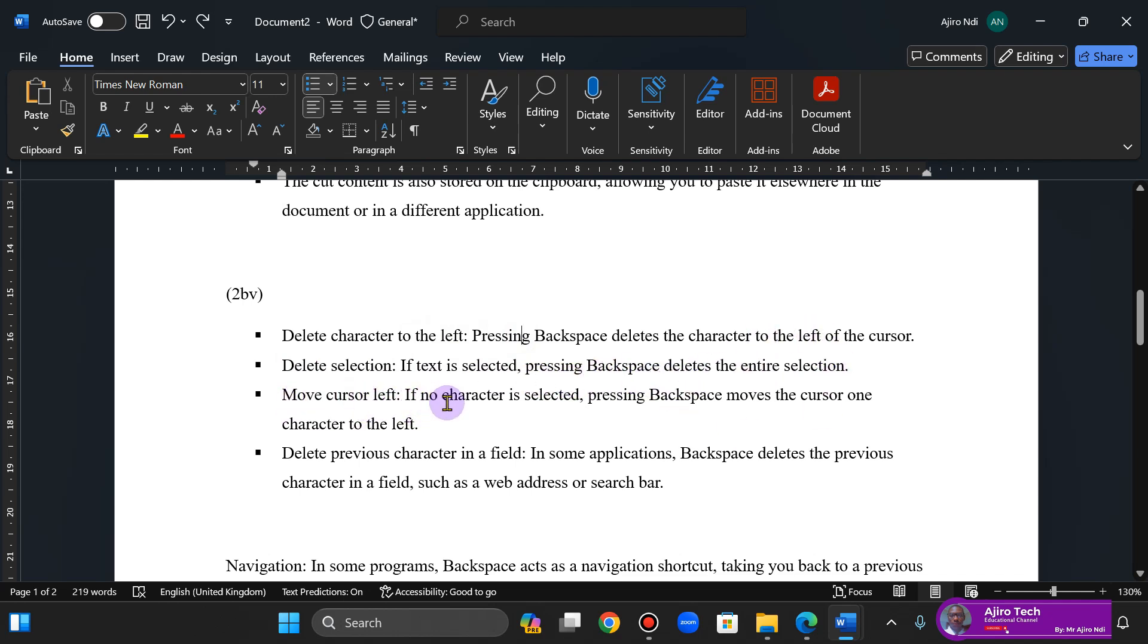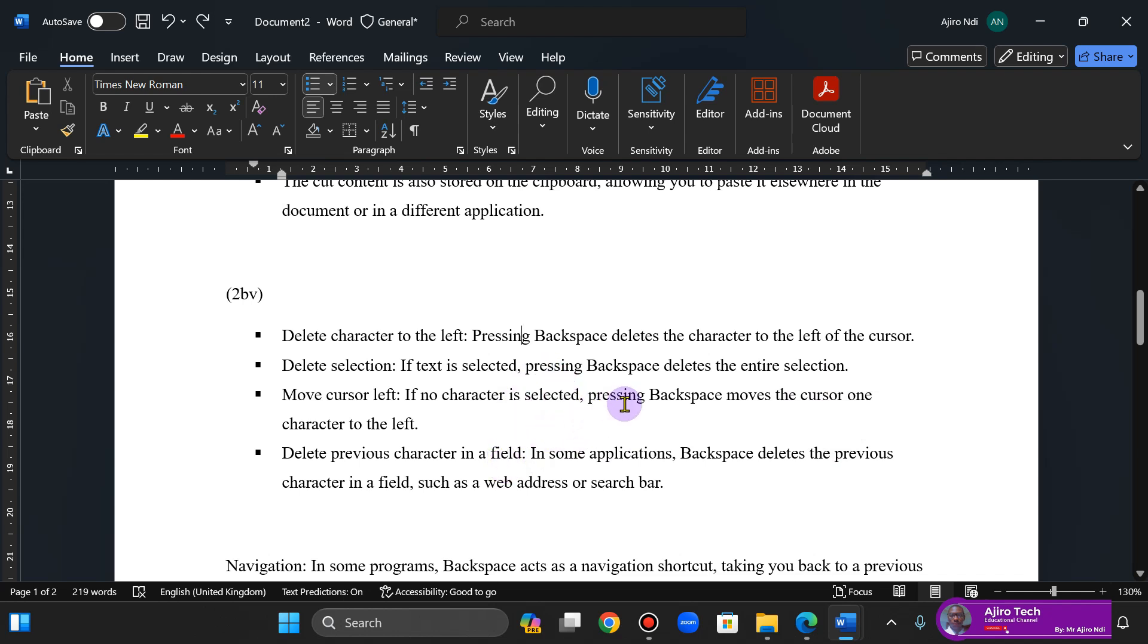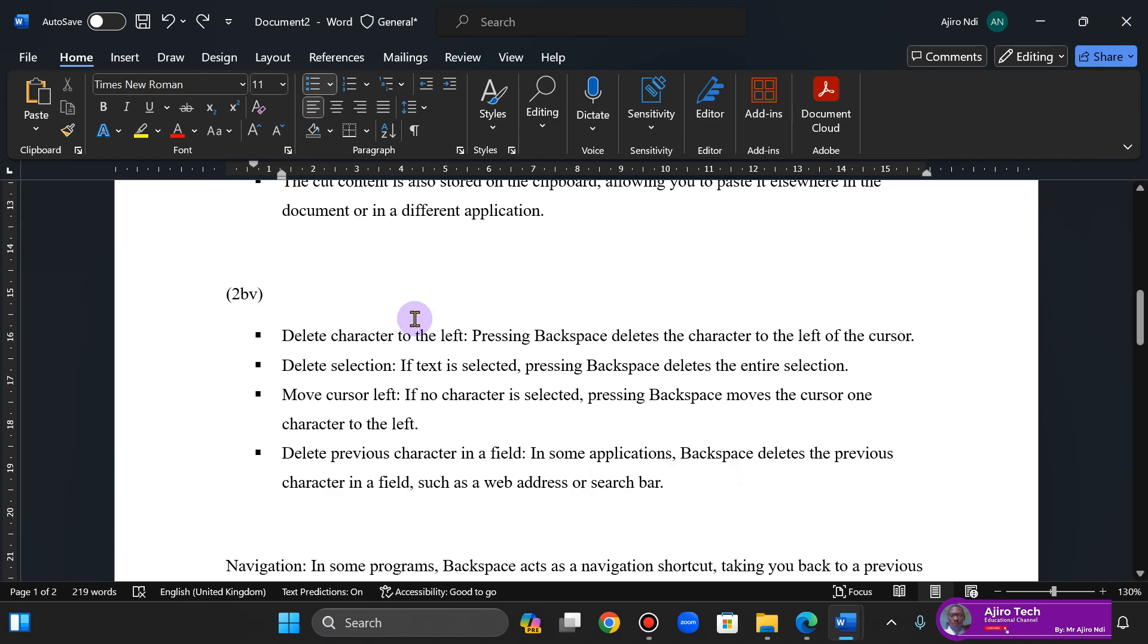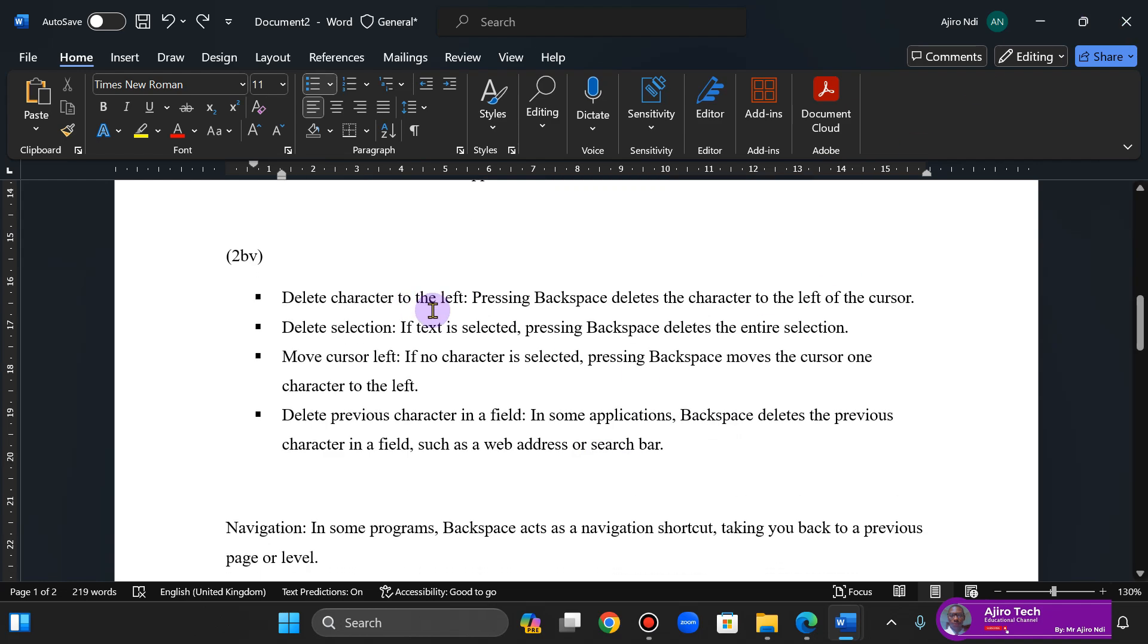Move cursor left: if no character is selected, pressing backspace moves the cursor one character to the left, deleting the previous character. In a field, in some applications, backspace deletes the previous character in a field such as a web address or search bar. So in some applications, the backspace will delete the previous character in a field.